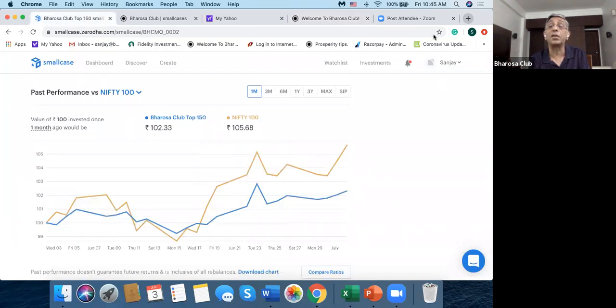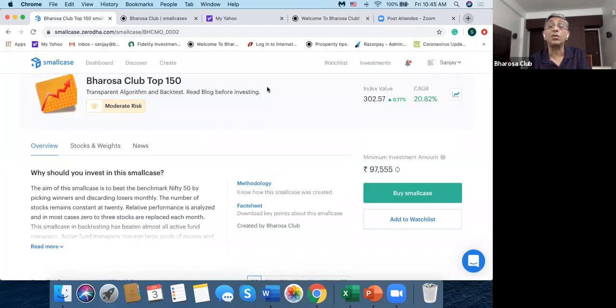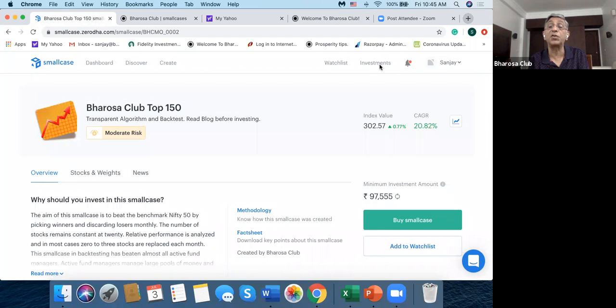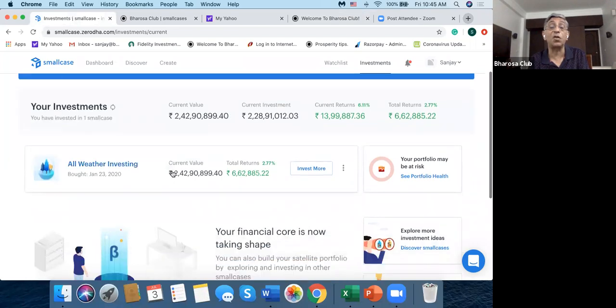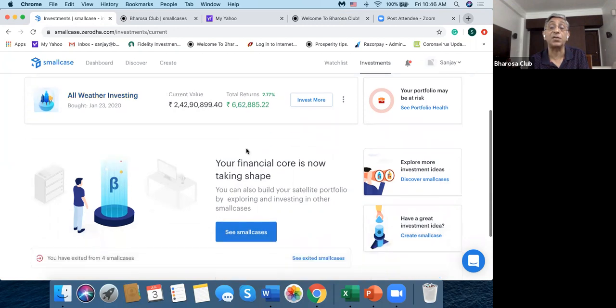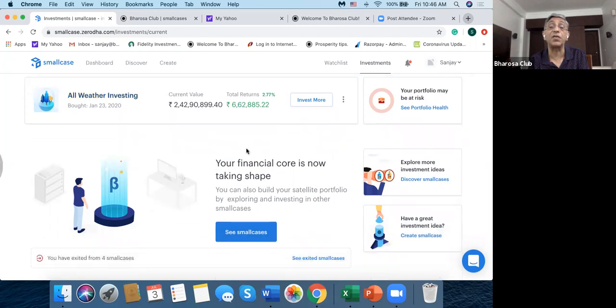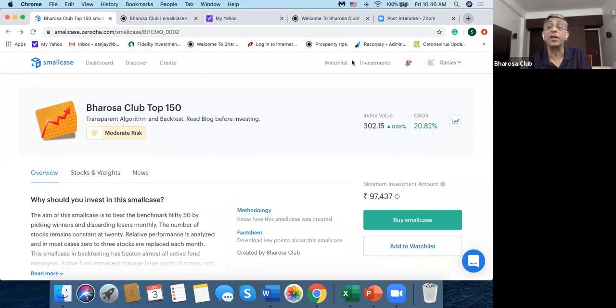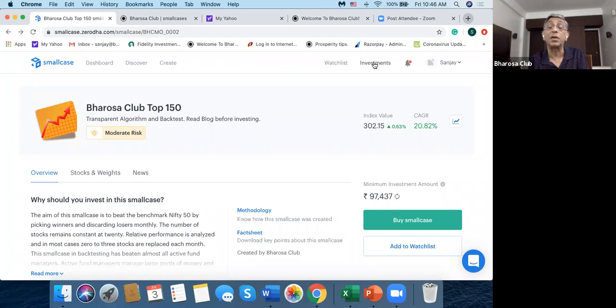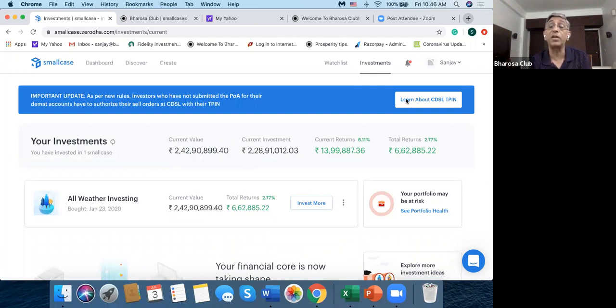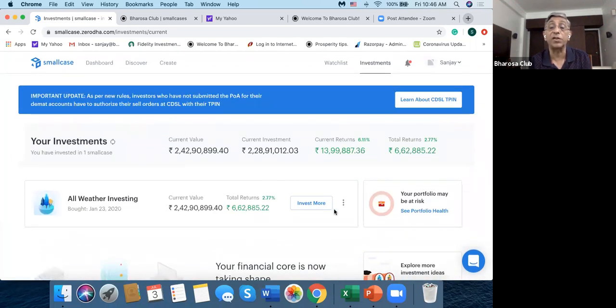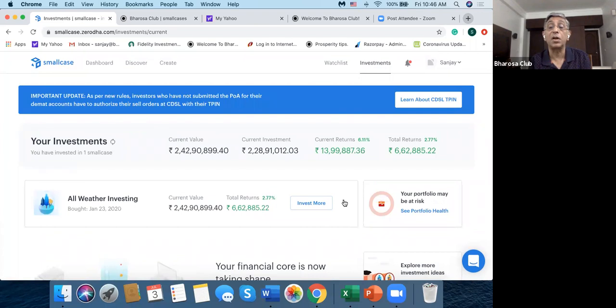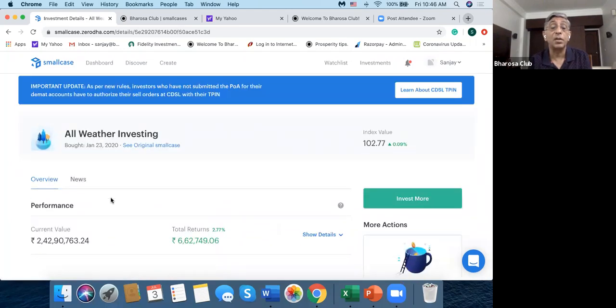Now if I go in here and I look at some of my investments in smallcase, then I can go in here and see that I have invested in All Weather Investing. And my value, current value, is 2.4 crores. And I have a gain of 6.6 lakhs since I invested. So this is like the unrealized gain on this. Now one of the things that I want to show you here is that I actually modified the All Weather Investing.